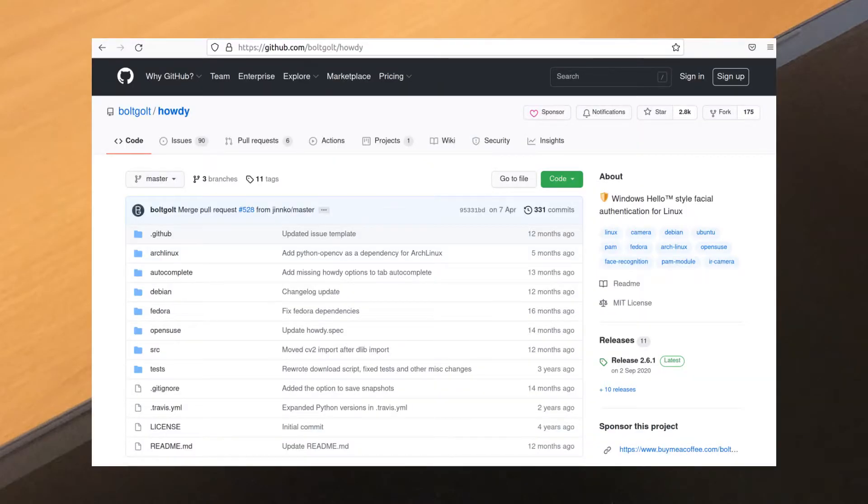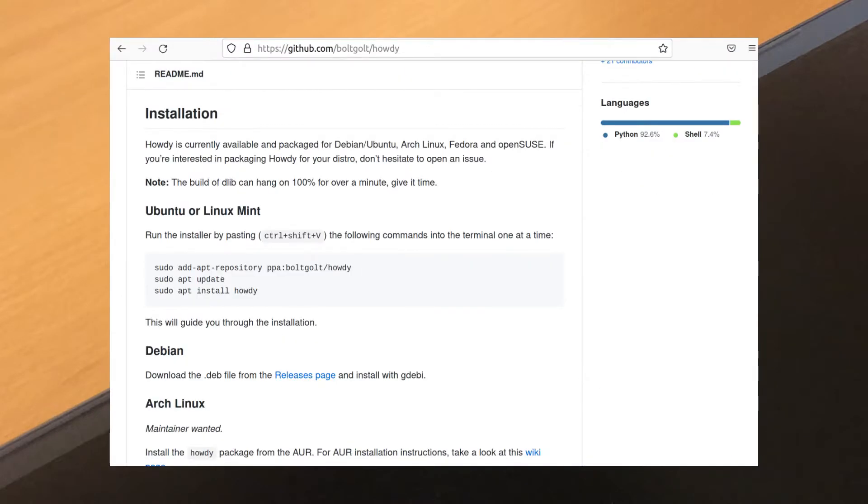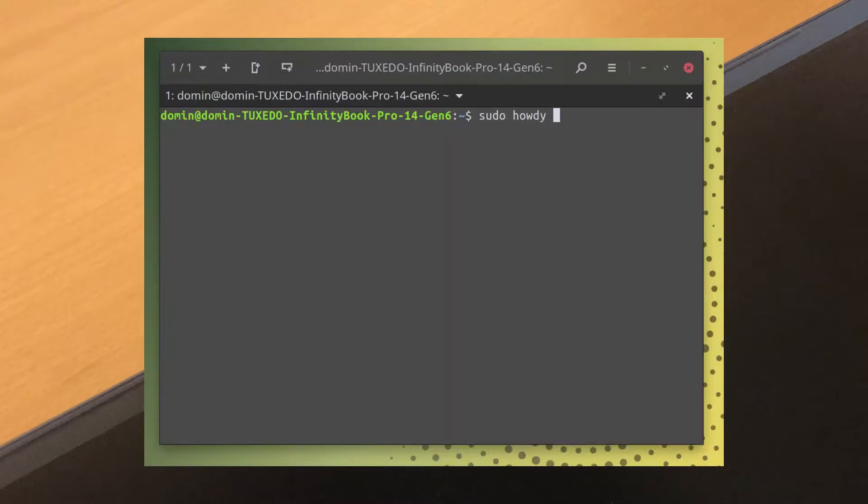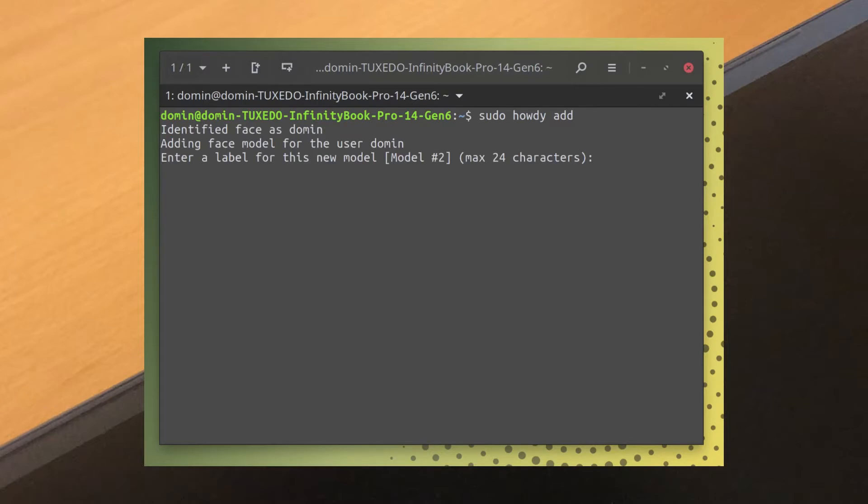There's a PPA, so installation is a breeze. It's a command line app, no fancy GUI here, but it's not hard to use. Then you just do sudo Howdy add, the camera will flash red at you, and away you go.